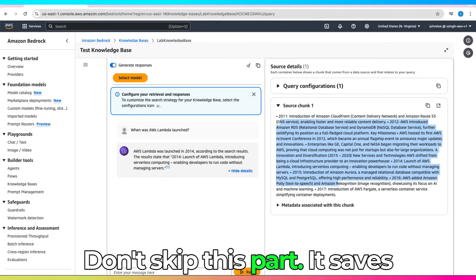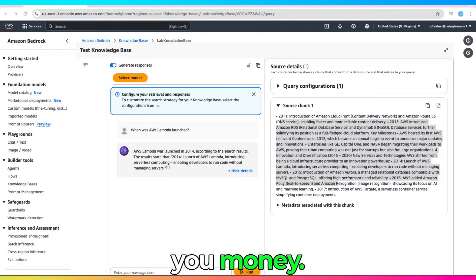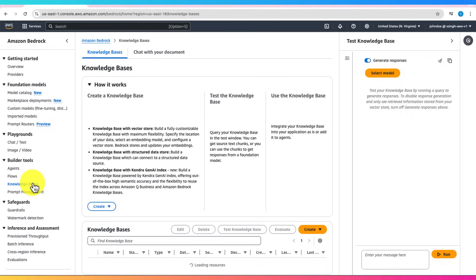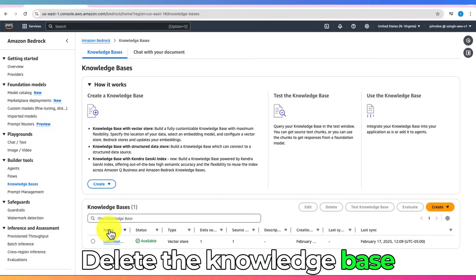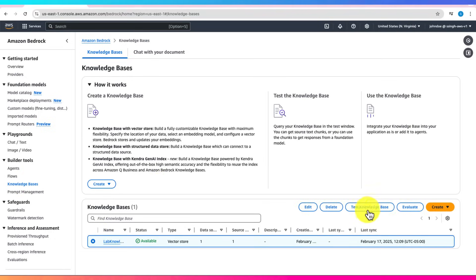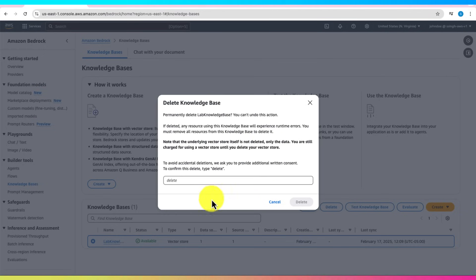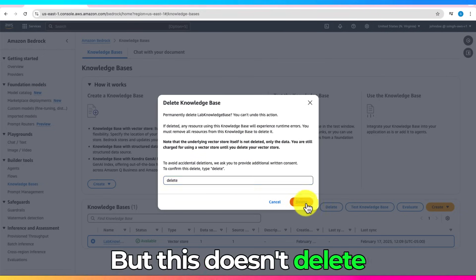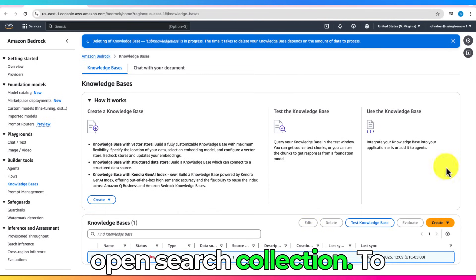Don't skip this part. It saves you money. Delete the knowledge base from Amazon Bedrock. But this doesn't delete OpenSearch Collection.